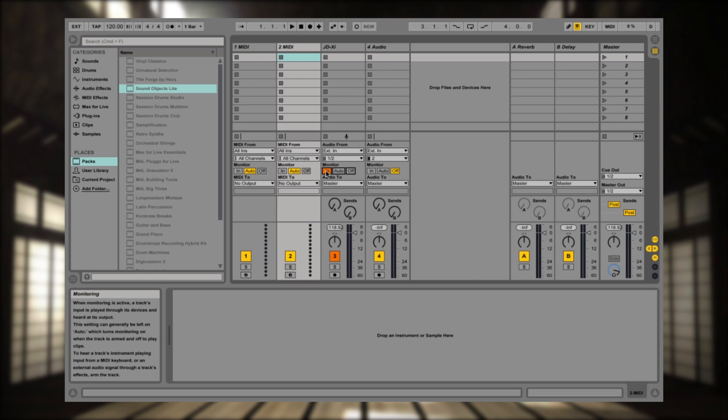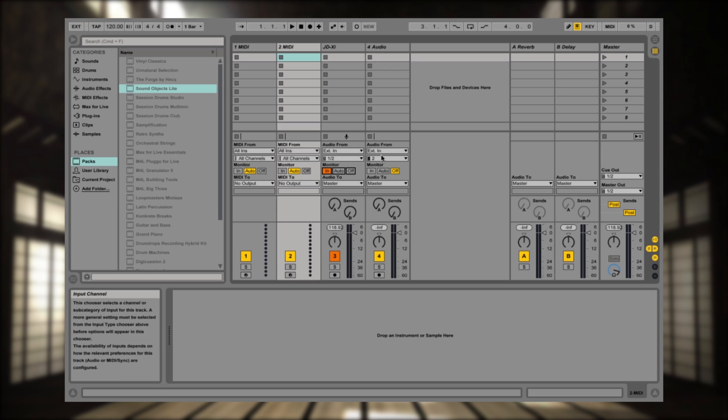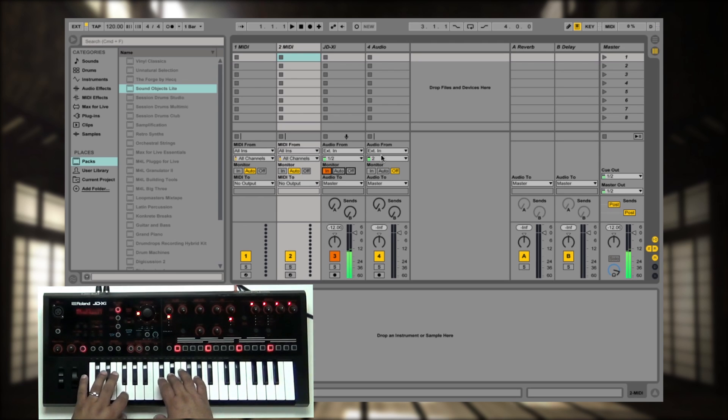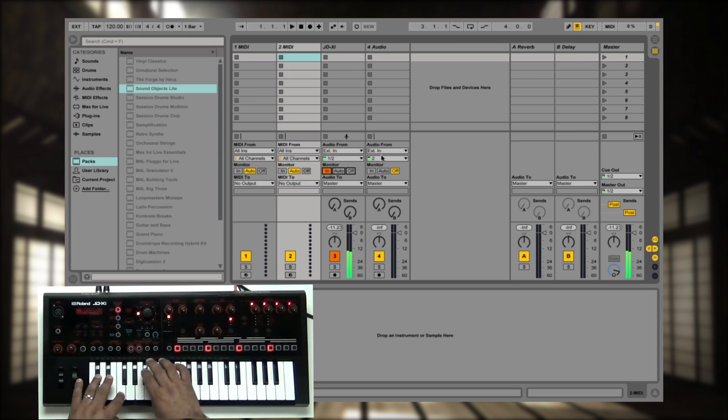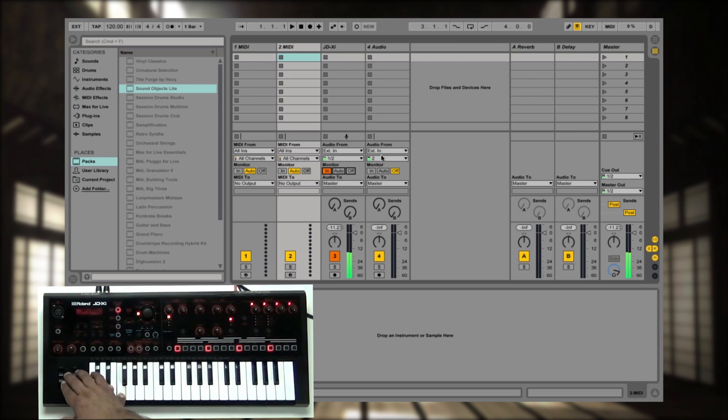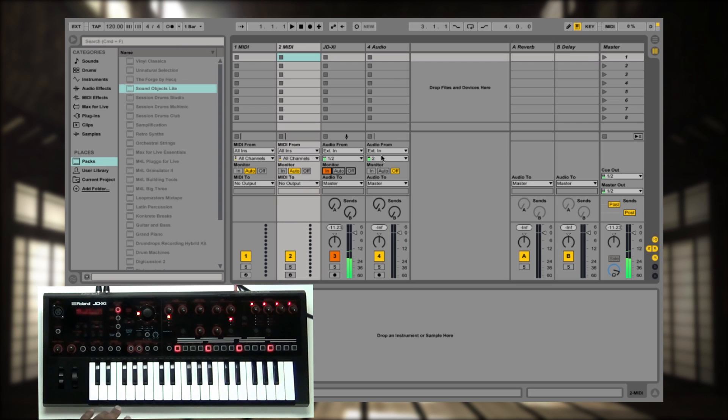Now I'm going to say to monitor my JD-XI, and there it is here. So let's go ahead and give it a try. So as you see, that quickly I was able to set up audio from my JD-XI to Ableton.